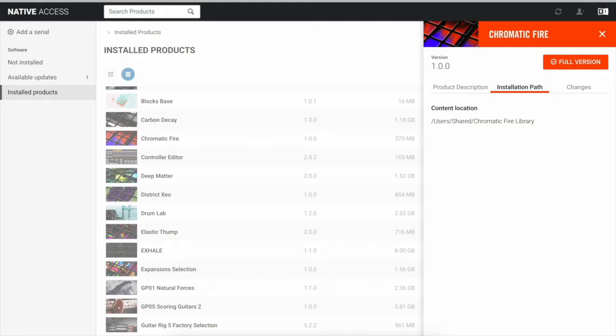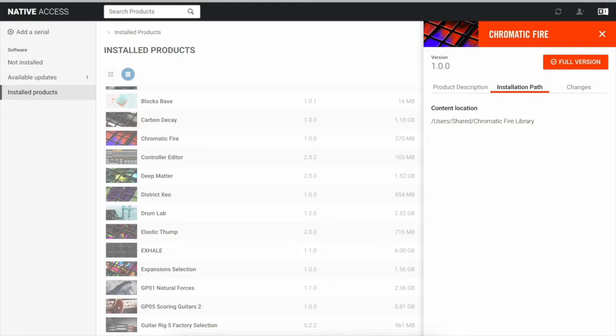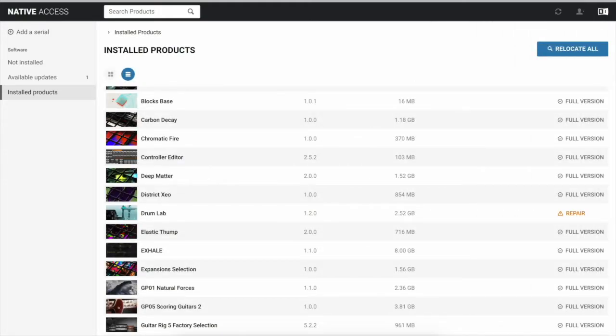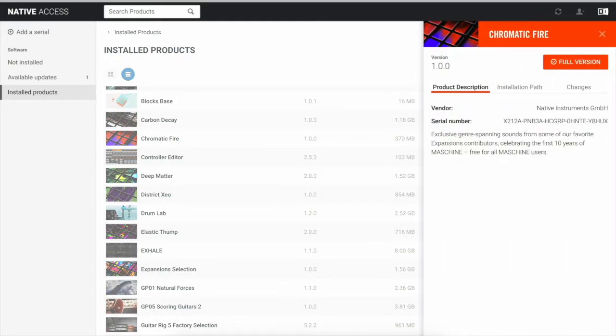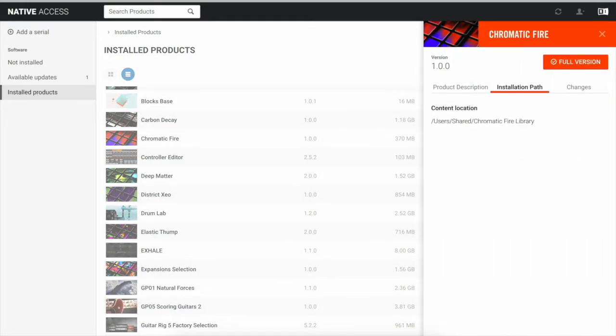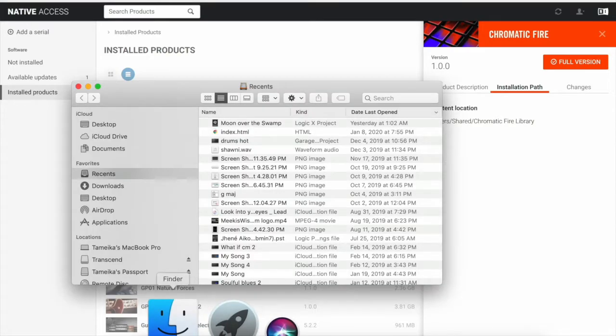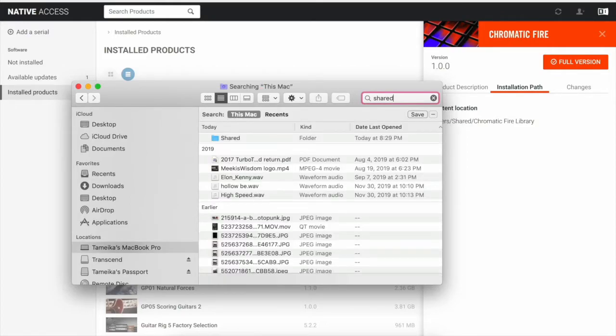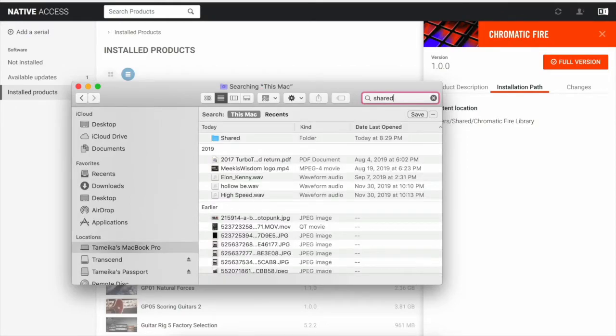So the way I fix that is I go to the installation path where it says Chromatic Fire and Helicon Sky is located. It says user shared Chromatic Fire. So I go to Finder, and then I type in shared, and then I type in this Mac, or push this Mac. And then here's the folder where it says shared.